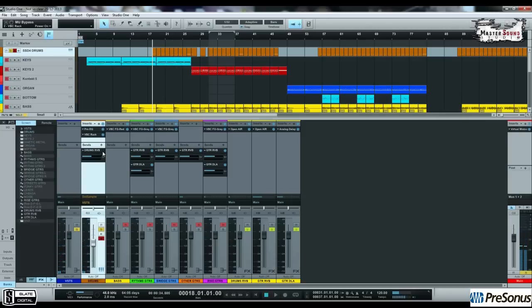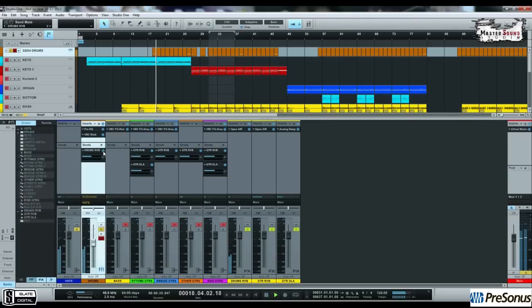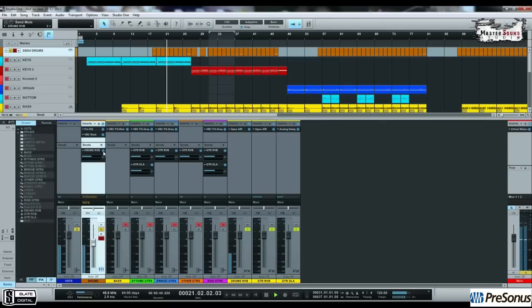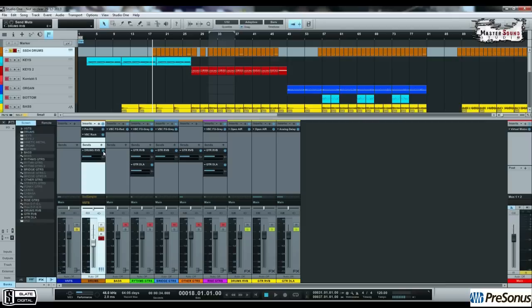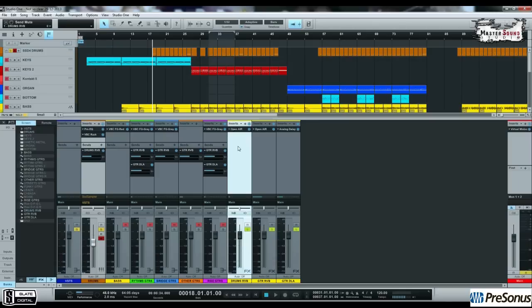With the drums reverb. I think it sounds amazing, don't you? Maybe it's too much. If it's too much for you, you can adjust the volume that you sent from here to the effect channel there.